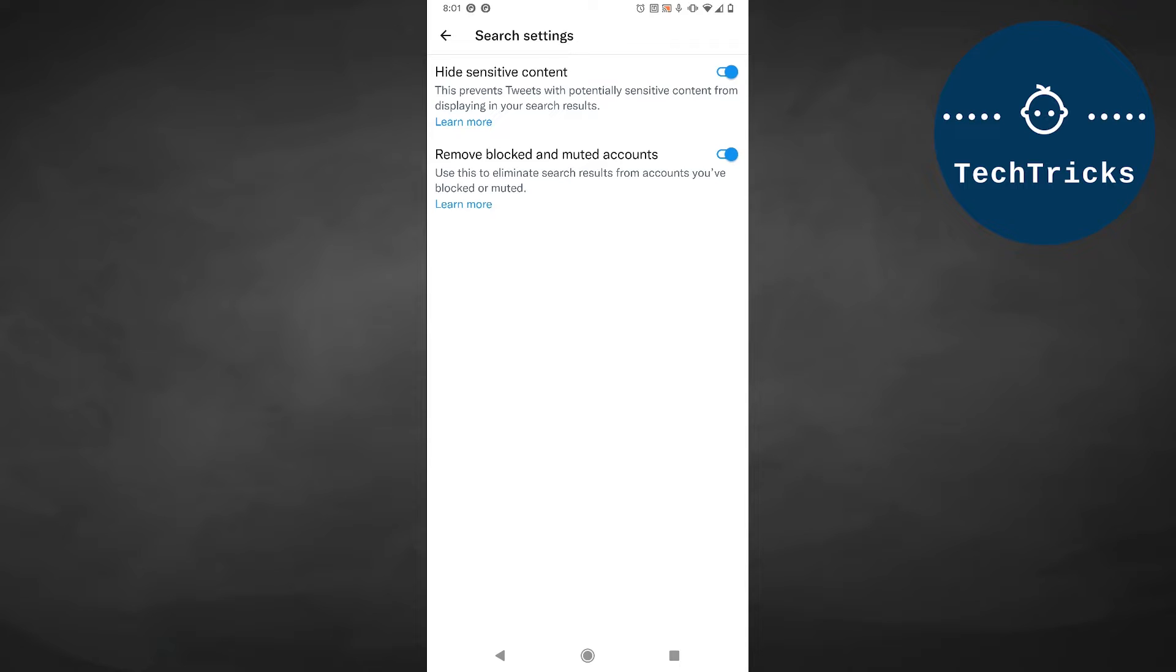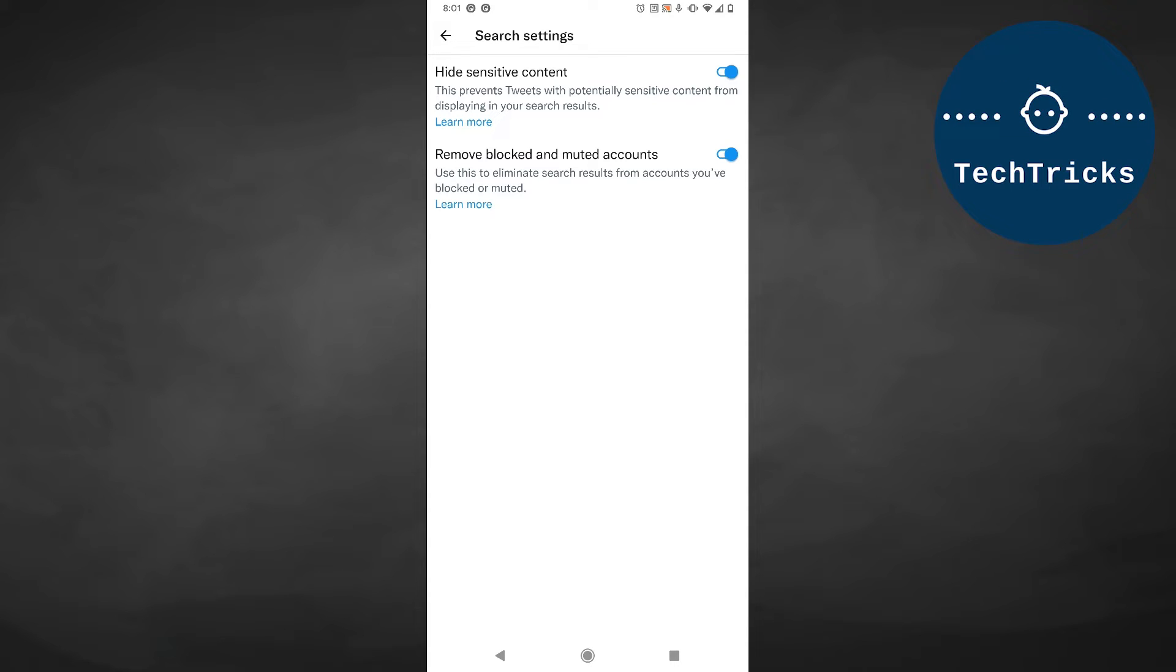The third type is hateful content. Hateful content may contain racist tweets, for example. To actually turn on sensitive content on Twitter, you just need to toggle that Hide Sensitive Content button.